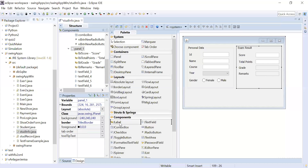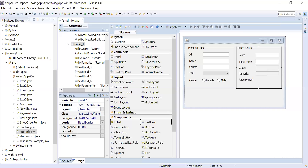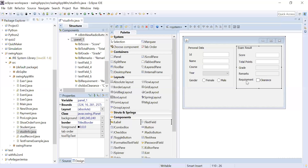Add a checkbox component for requirements. The requirement here is 'Clearance'. When a student has submitted their clearance, you check this box to indicate that the requirement has been submitted.